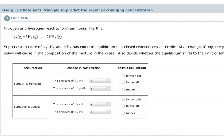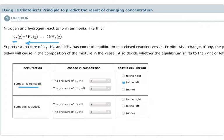If we remove some N2 and decrease the concentration of nitrogen in the system, equilibrium will shift to the left. If equilibrium shifts to the left, reactants become more favored, so the pressure of H2 will go up, and the pressure of ammonia will go down because the reverse reaction becomes more favorable.